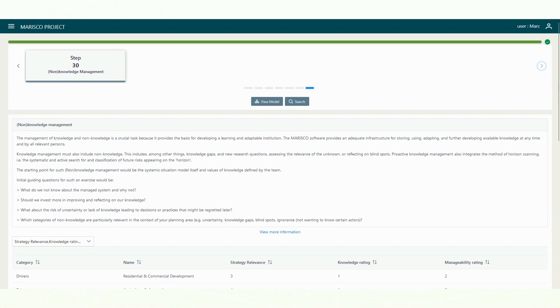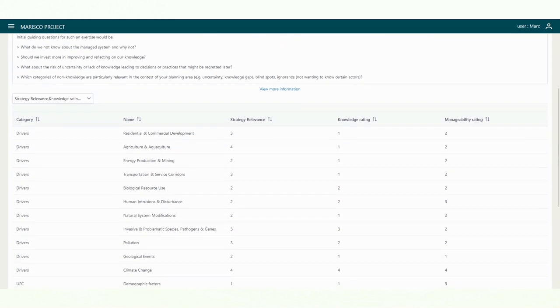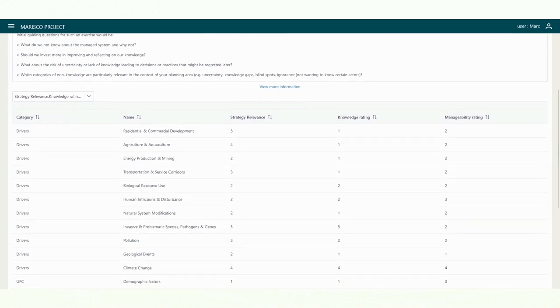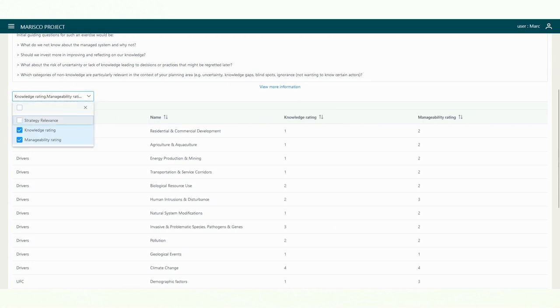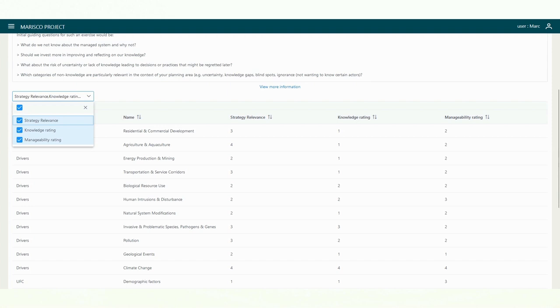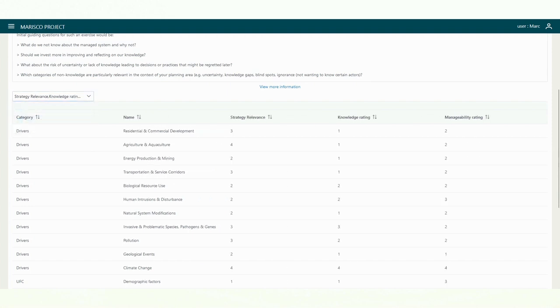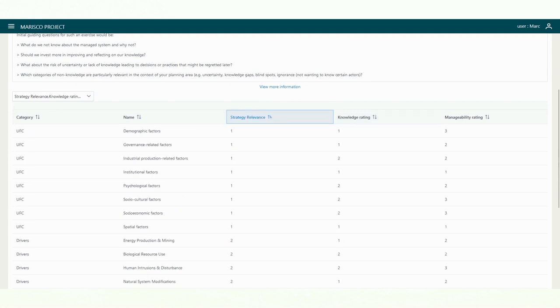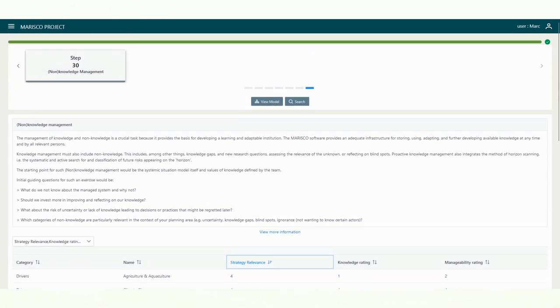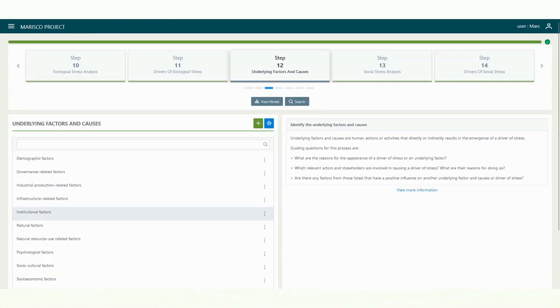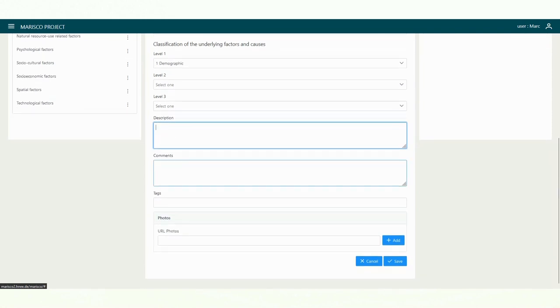In the last step of the Marisco cycle, you can display the evaluated elements of the systemic situation model and rank them according to their strategic relevance, knowledge or manageability. To do so, select the criteria you want to display from the menu. You can use the information for your knowledge management. For example, you could develop a new research strategy for elements with high strategic relevance where you have limited knowledge. The detail and common fields of the elements can also be used for knowledge management. Here you can store all the information you have gathered during the course of the project.